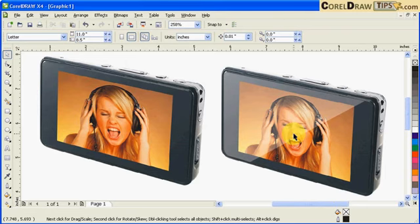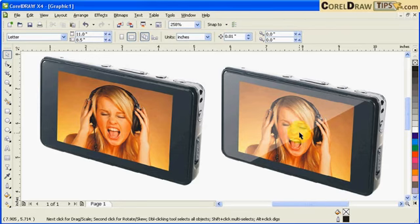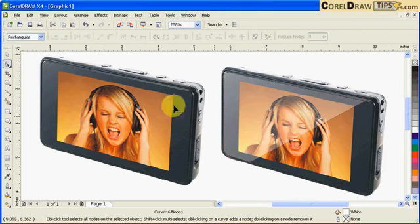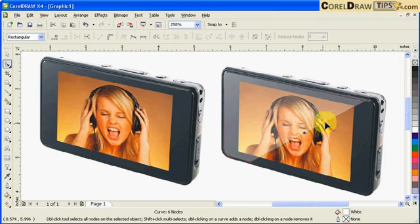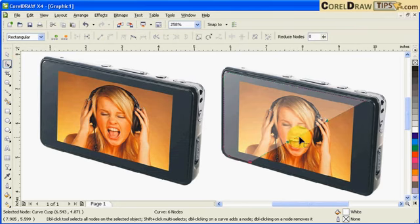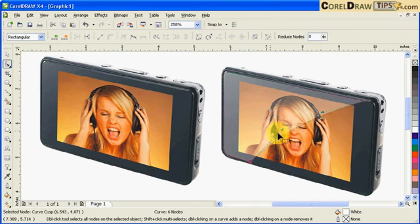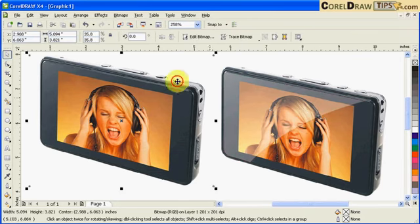Sometimes it's also nice to put a curve in here. I click on the object, go to my shape tool, click on this line here, and make it a curve. You can also do it that way.